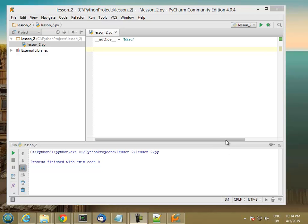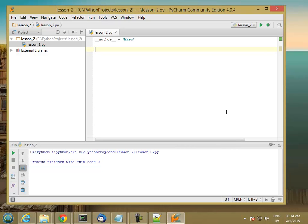In the previous video we saw how to do some calculations in Python. So let's take a look at a simple example.